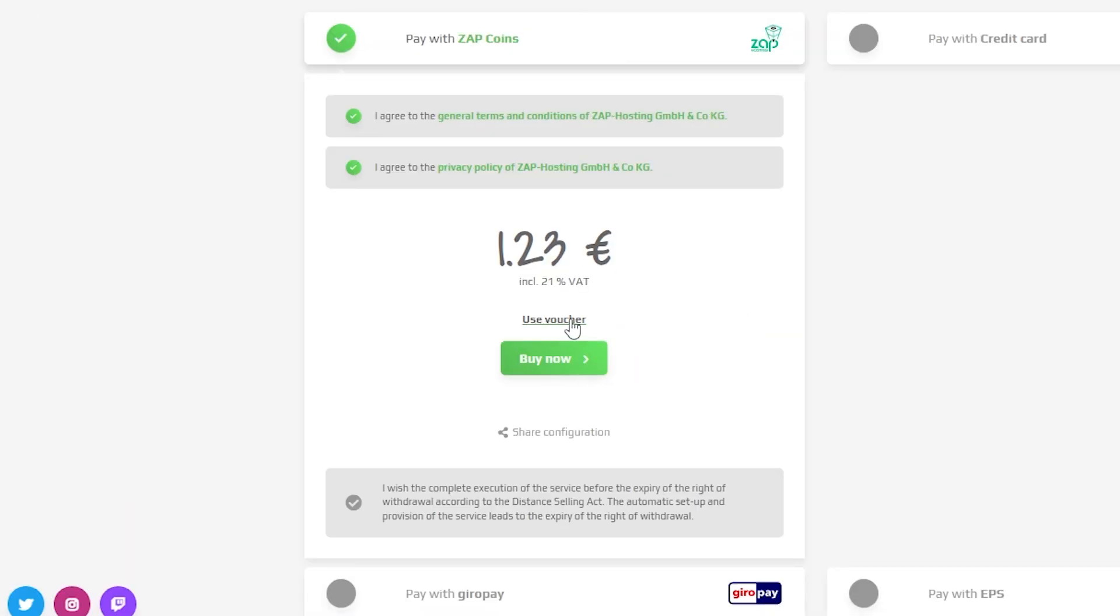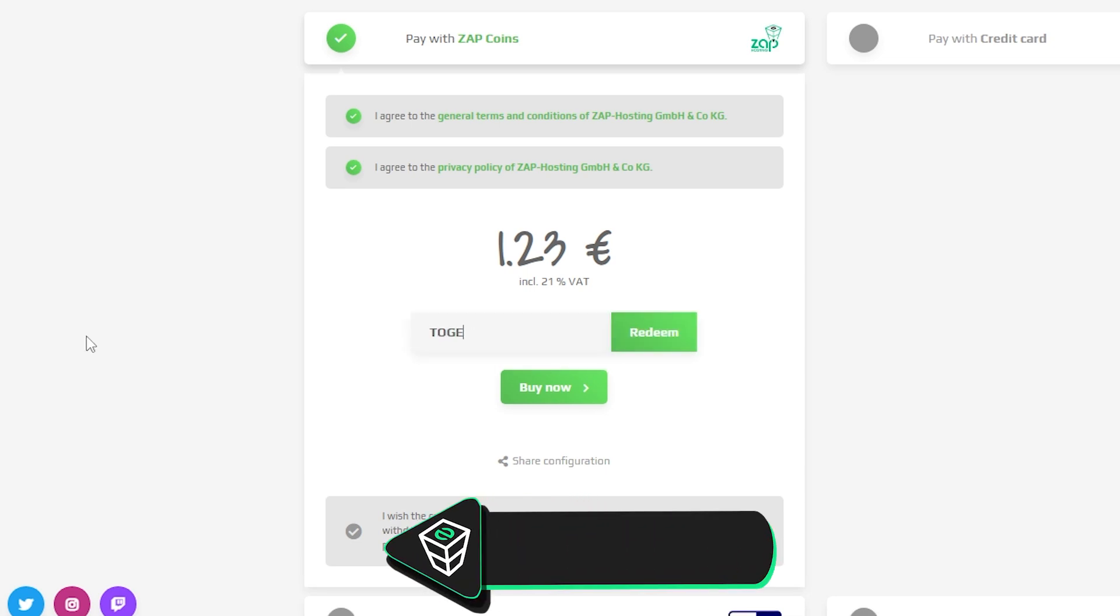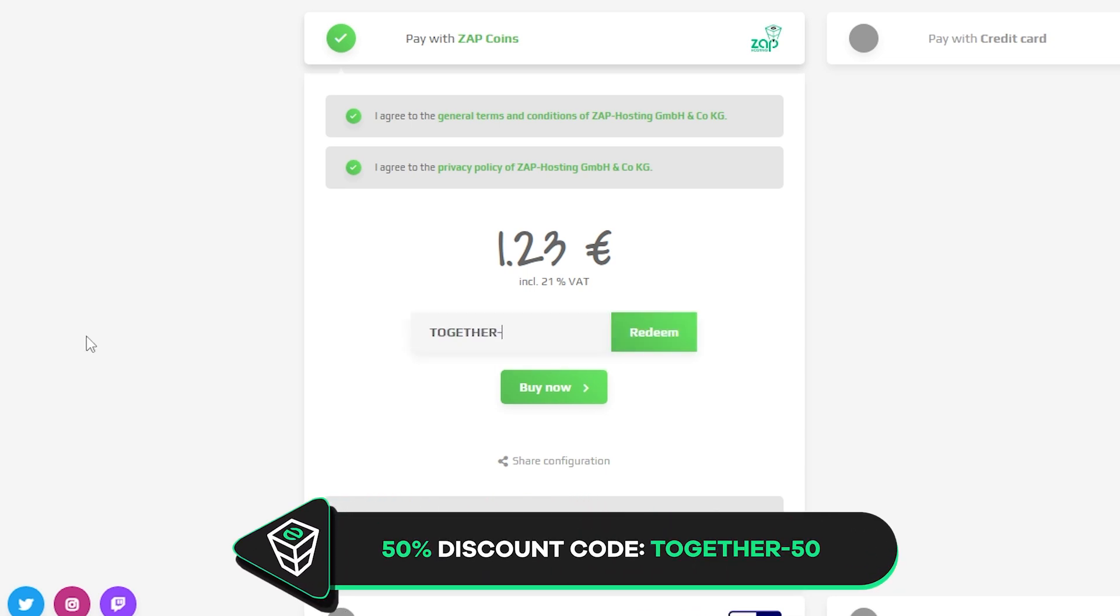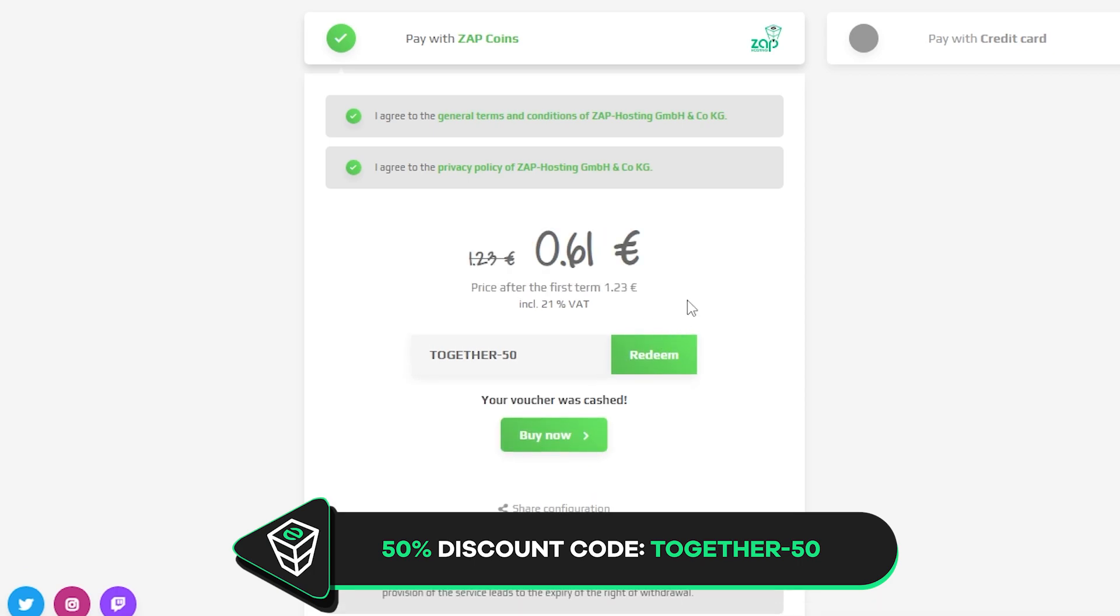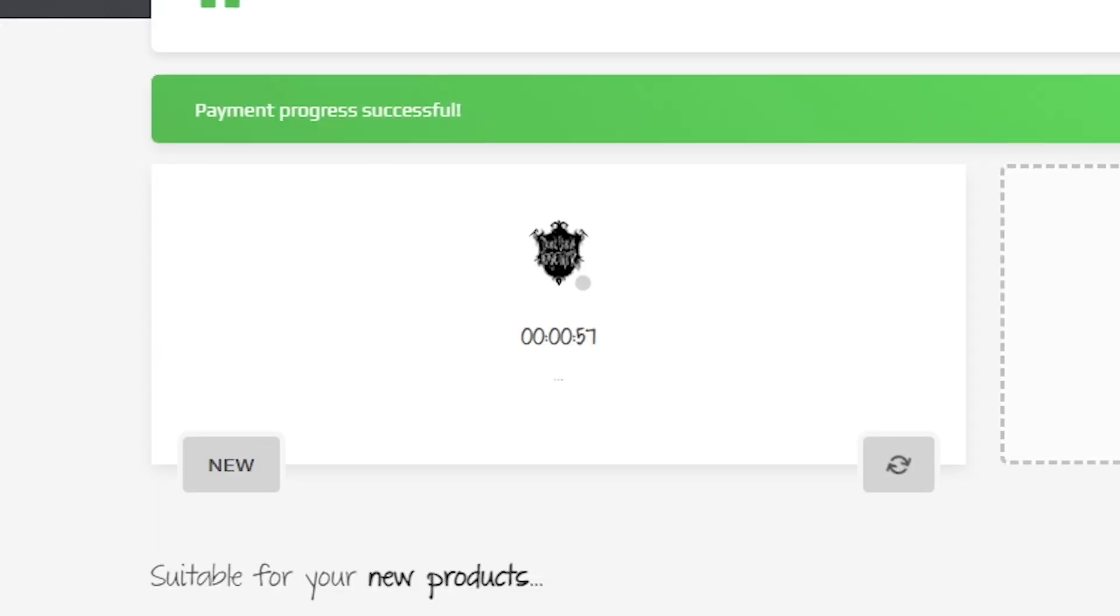Finally, select the payment method, but before you confirm your order, here is a little gift from us: a 50% off voucher code which you can use by clicking here on your voucher and typing together-50. After you confirm your order, the server will be up in just a minute.